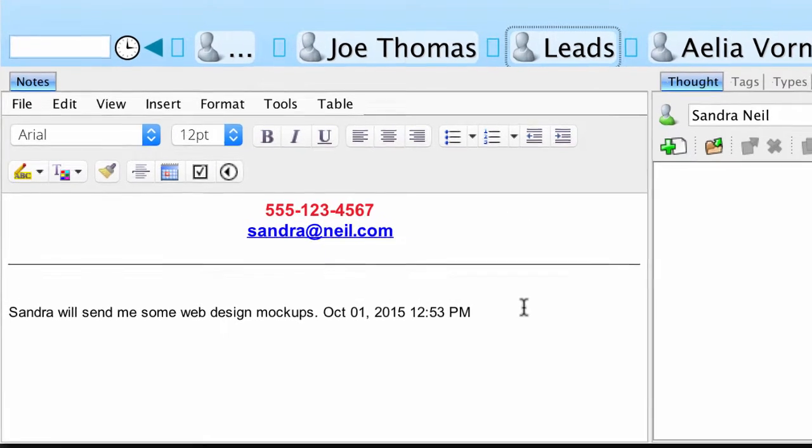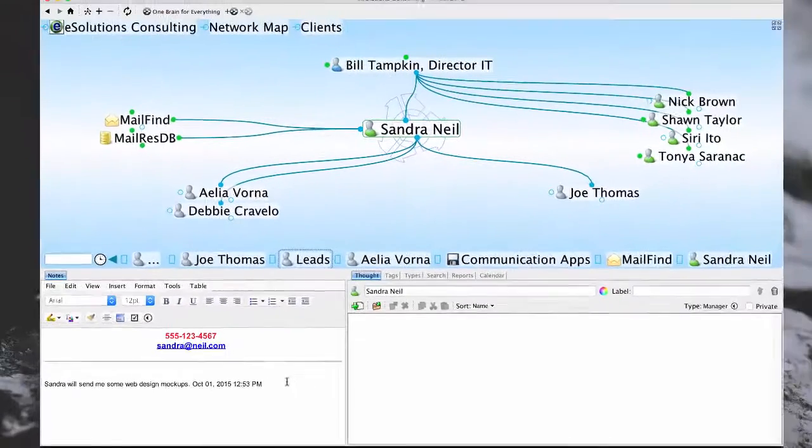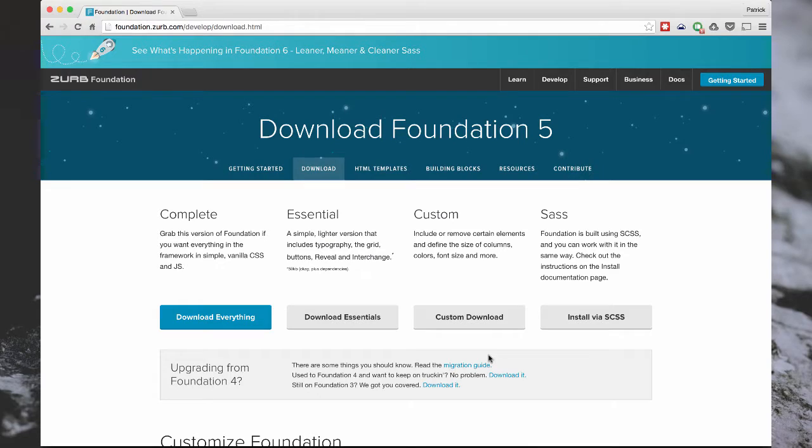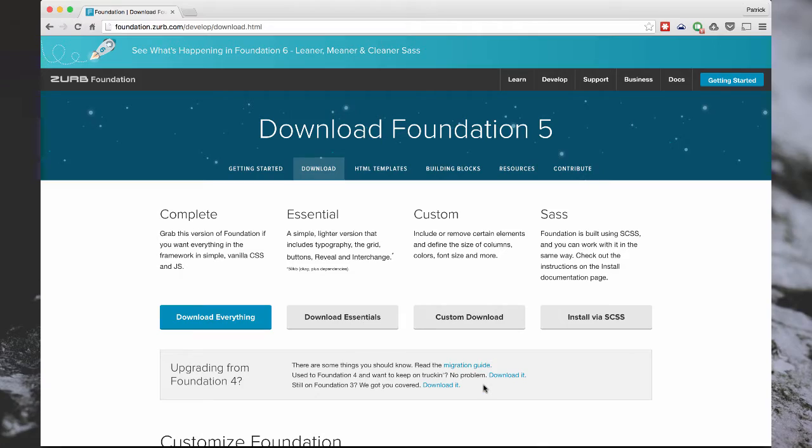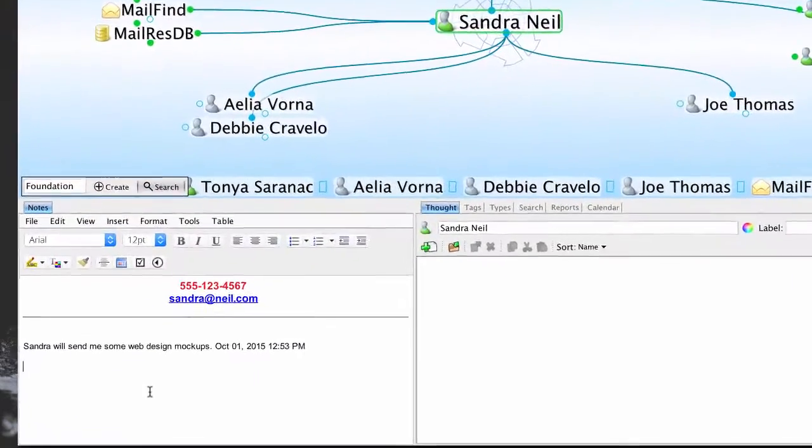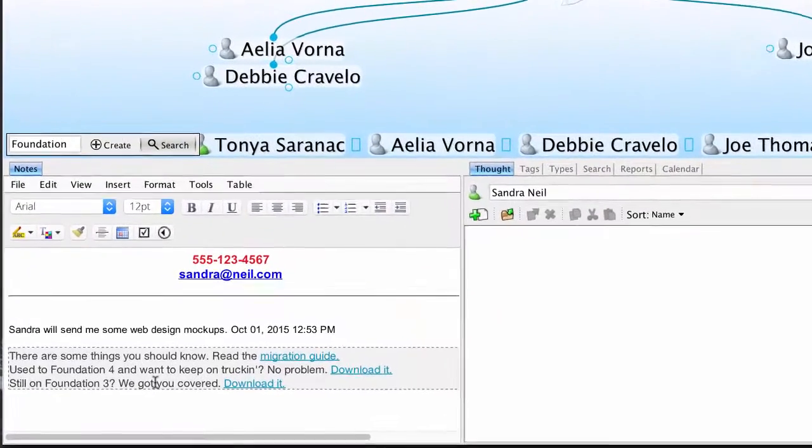I can also copy and paste into notes. I've opened up a web page with some information that Sandra might be interested in to create these new web mockups, and I want to share this with her in our next meeting. I'll simply select the text that I'm interested in, copy, and paste this into my brain.